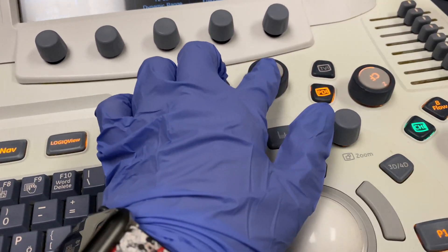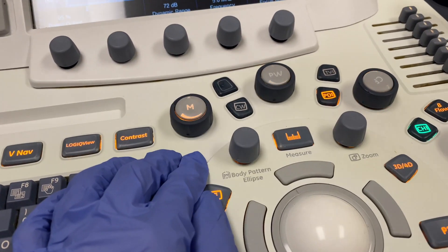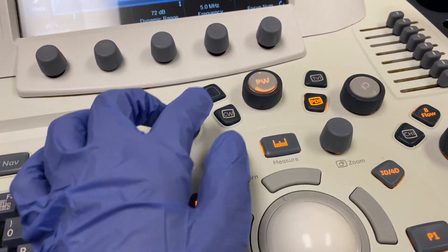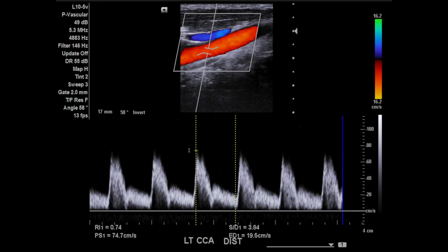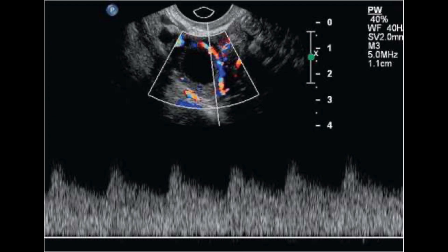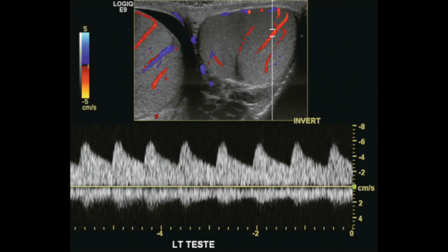I'll also use the Doppler mode — the pulse wave. That's basically to check for any Doppler flow, any velocity flow. We use that for vascular, arterial, checking for ovary flow, and checking for testicular flow.